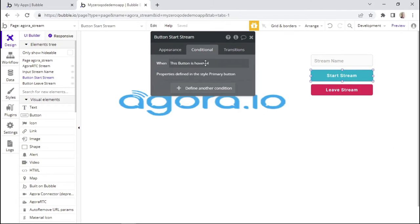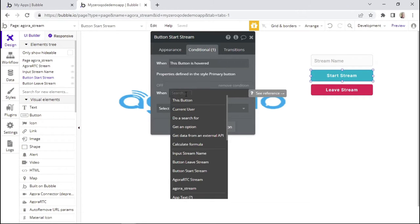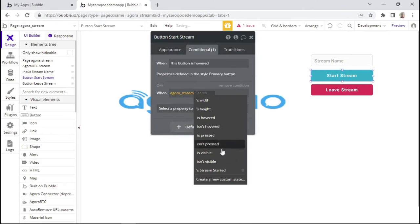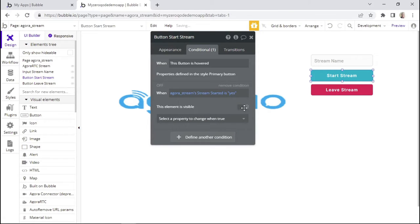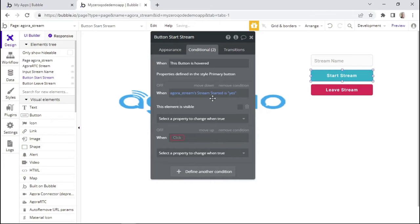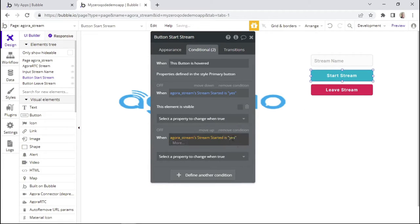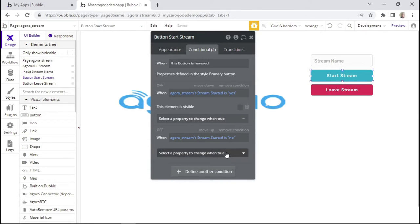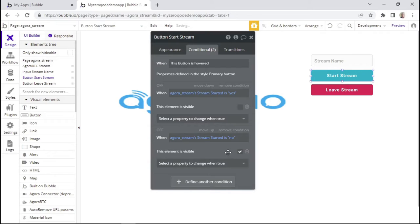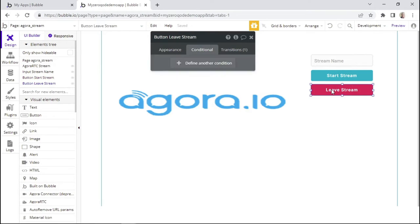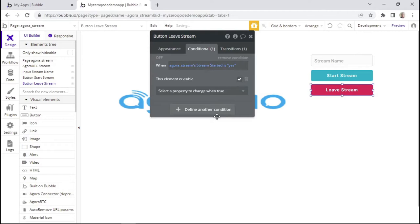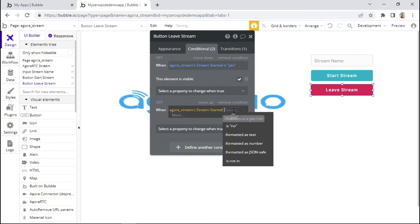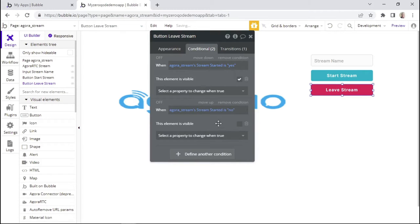Now we want to add conditions for these buttons. For the start stream button, I'll add a condition: when the Agora stream's 'stream started' state is yes, this element should not be visible. And when the same condition is no — meaning the stream has not started — we want to show this element. We'll do the opposite conditions for the leave stream button: visible when the stream has started, not visible when it hasn't.